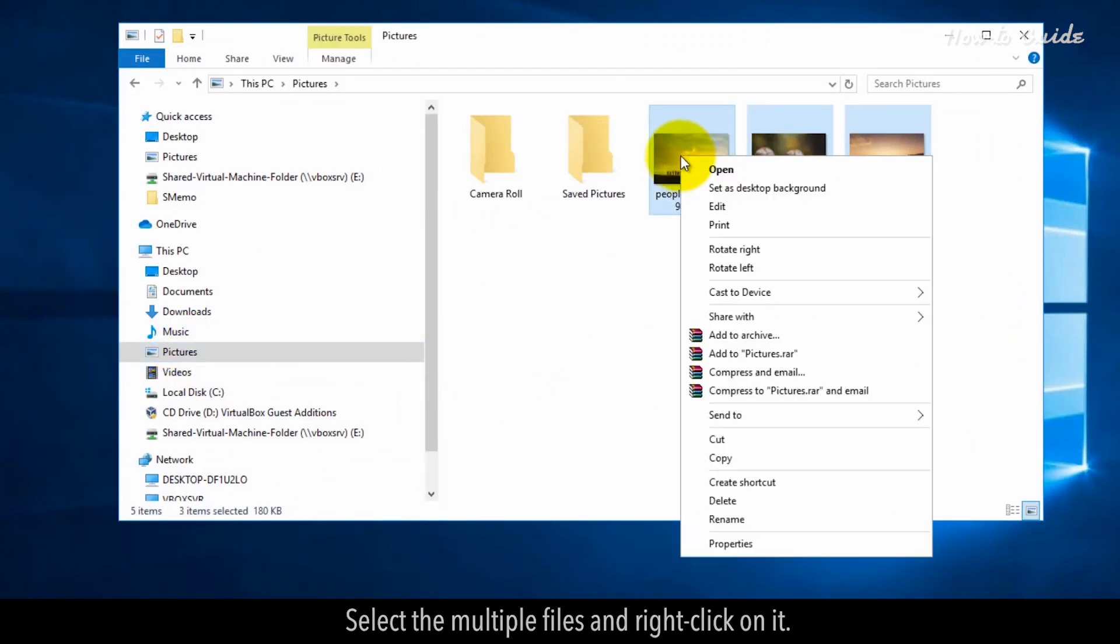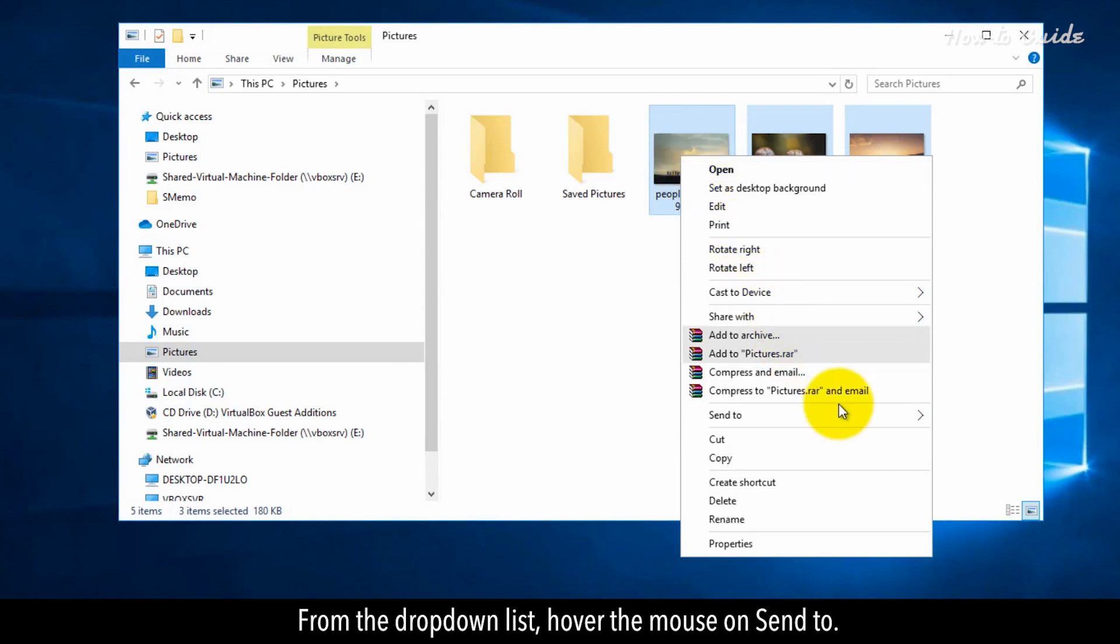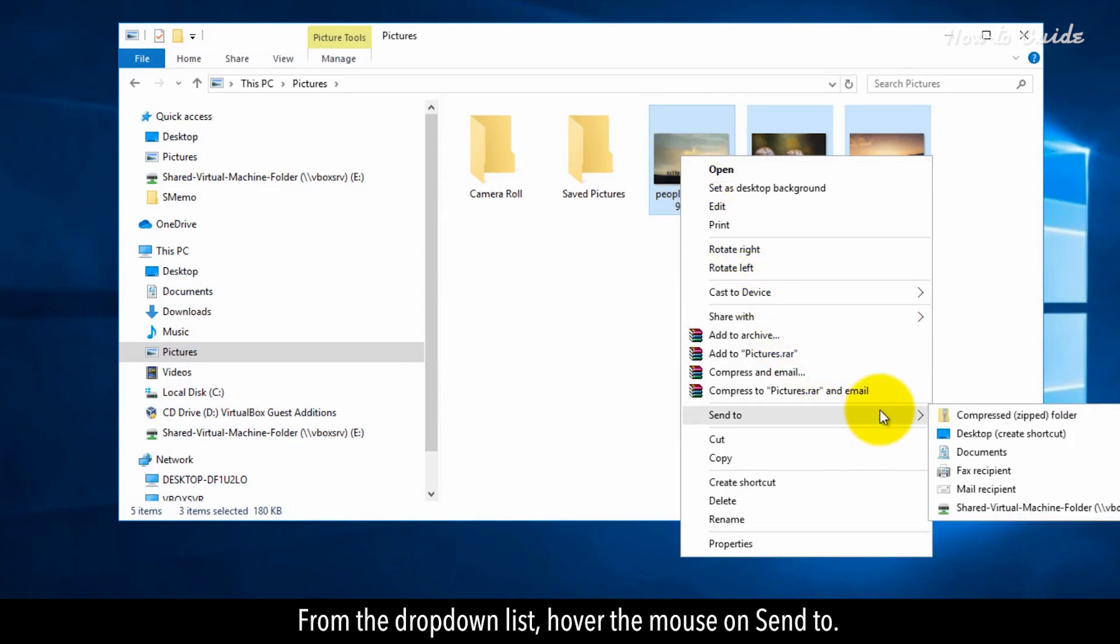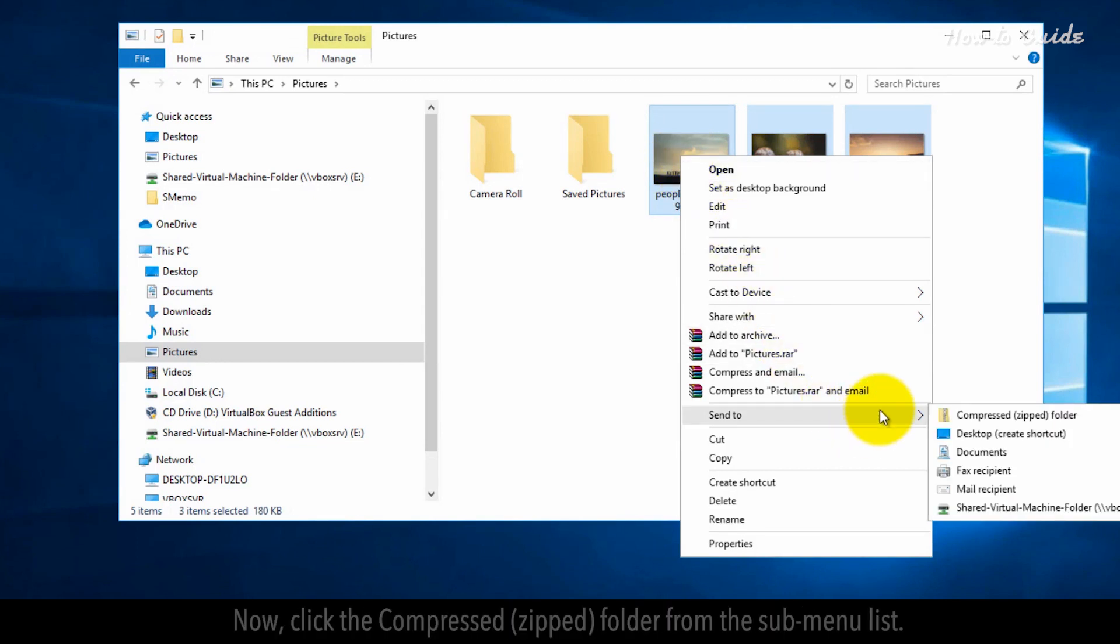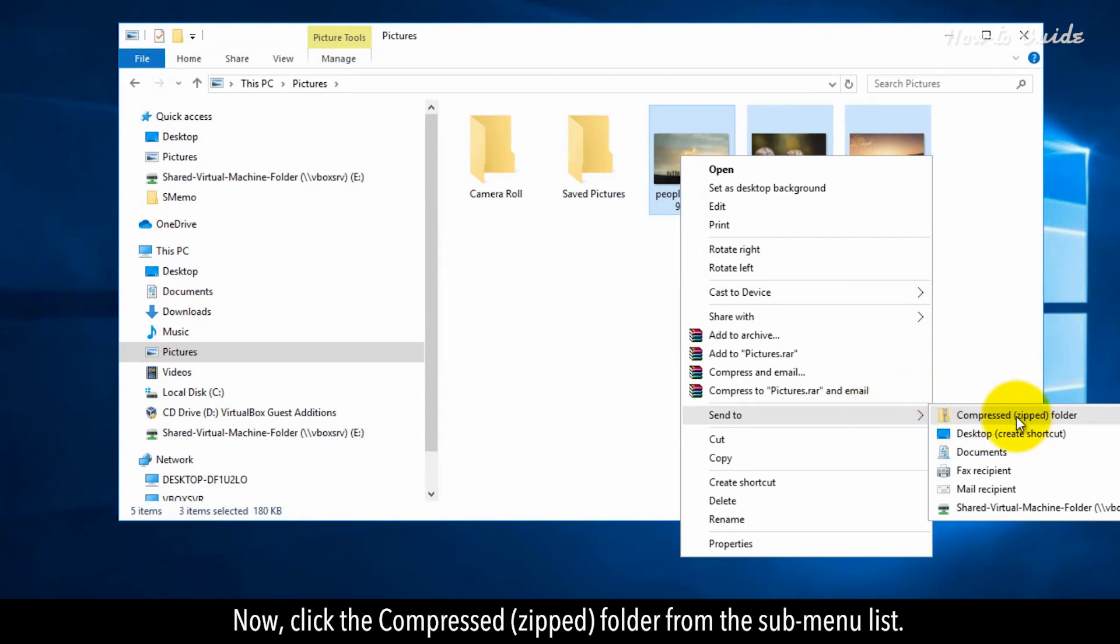From the drop-down list, hover the mouse on 'Send to'. Now click the 'Compressed (zipped) folder' from the submenu list.